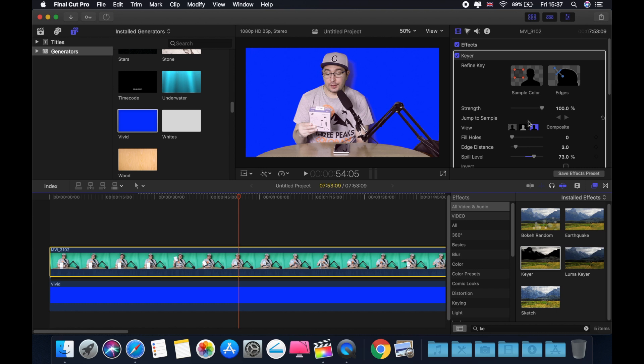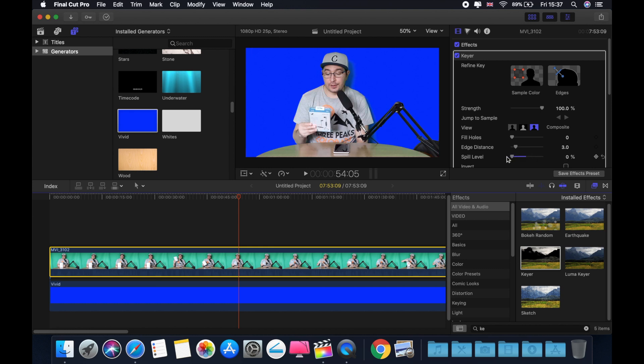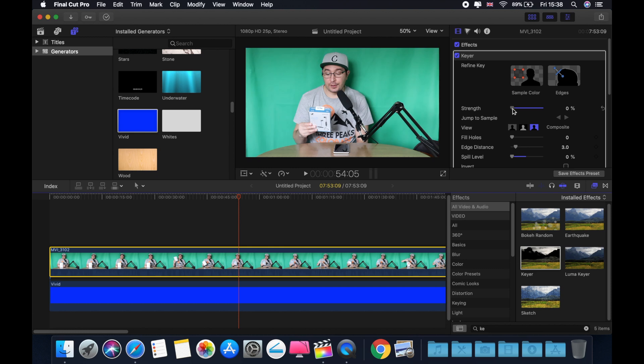So to fix this, it's very simple. As you can see here, spill level. Just drag that to the left. And as you can see now, everything is much perfect. As you can see, everything is good now here. Everything is nice, balanced, all the colors are good. And this here, on the top, is just to remove the green screen if you want to. But we don't want to.